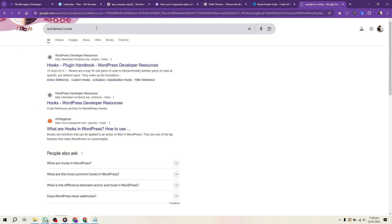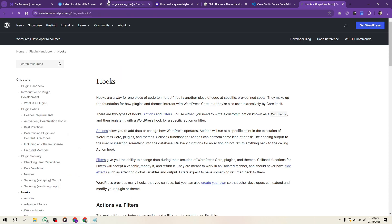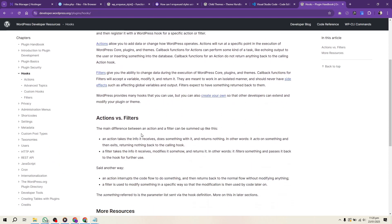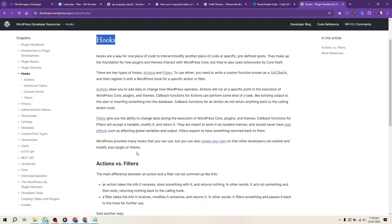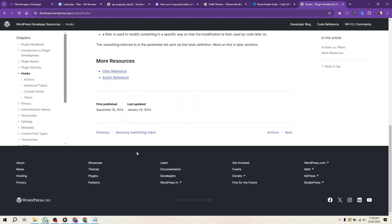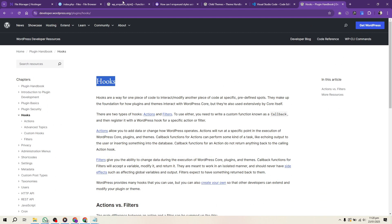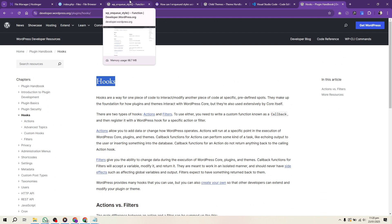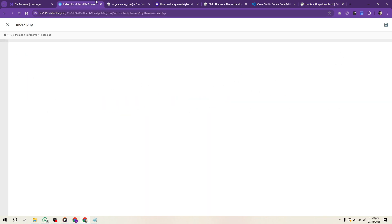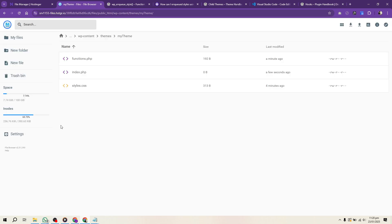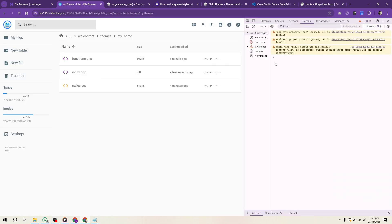Next, integrate custom functionality. Use WordPress hooks and actions to create unique features. Add widget-ready areas, custom post types, and theme options. Avoid hard coding. Instead, use WordPress functions to ensure flexibility and compatibility.